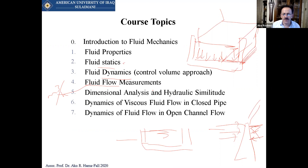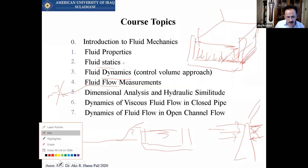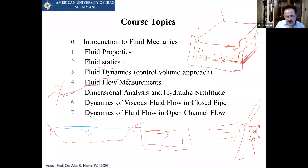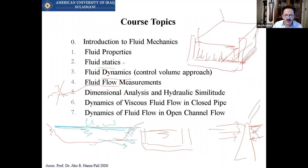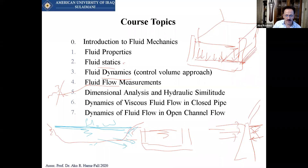How can we measure the flow? If we have a river with a certain cross-sectional area, we need devices for measuring flow. We have weirs, small weirs, venturi meters, and many other devices to measure the flow of liquid through a channel or pipe.